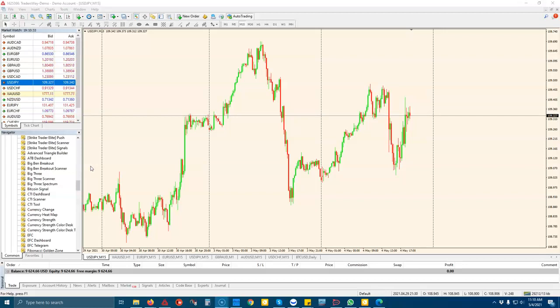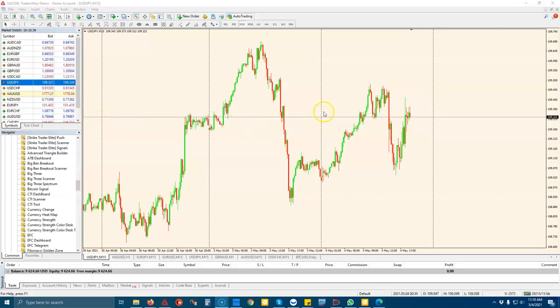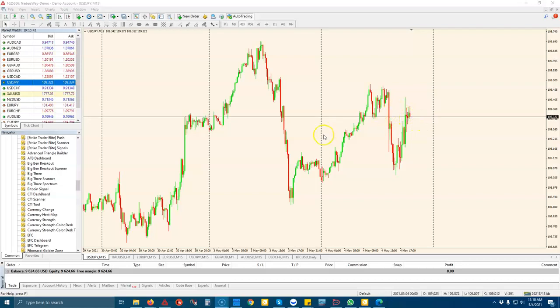So if you're a long time MetaTrader user, you know how frustrating it is to enter an order. I find my signal on the chart, I'm ready to buy or sell. I have to go into my order window.